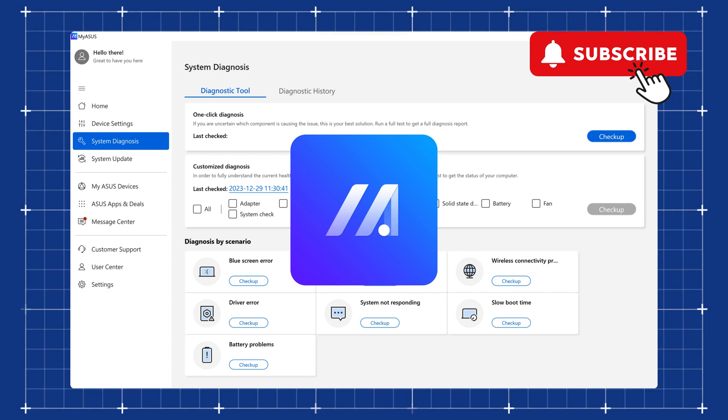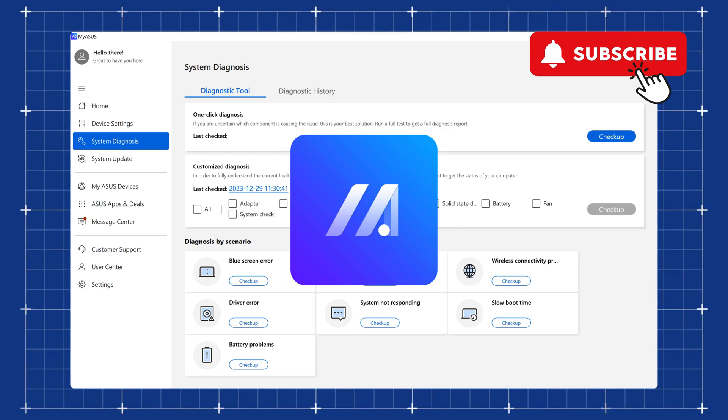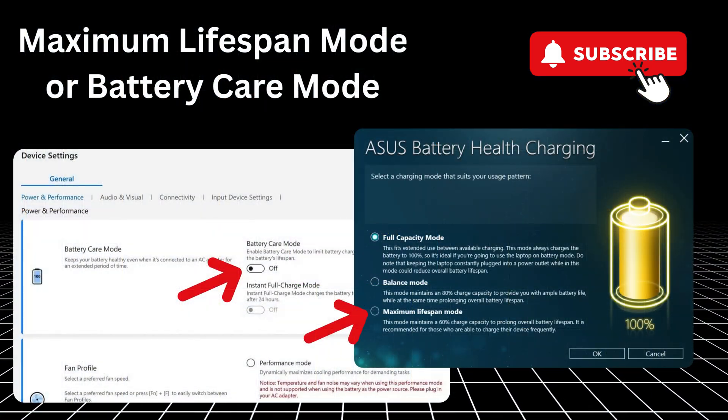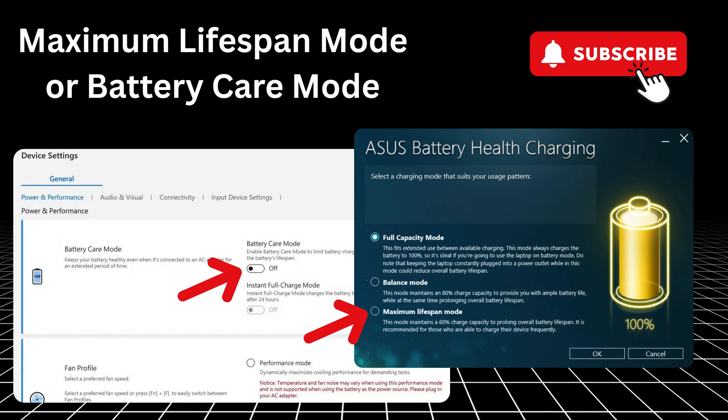In the My ASUS app, go to the battery settings and select the maximum lifespan mode. Now go ahead and restart your ASUS laptop and see if the issue is resolved.